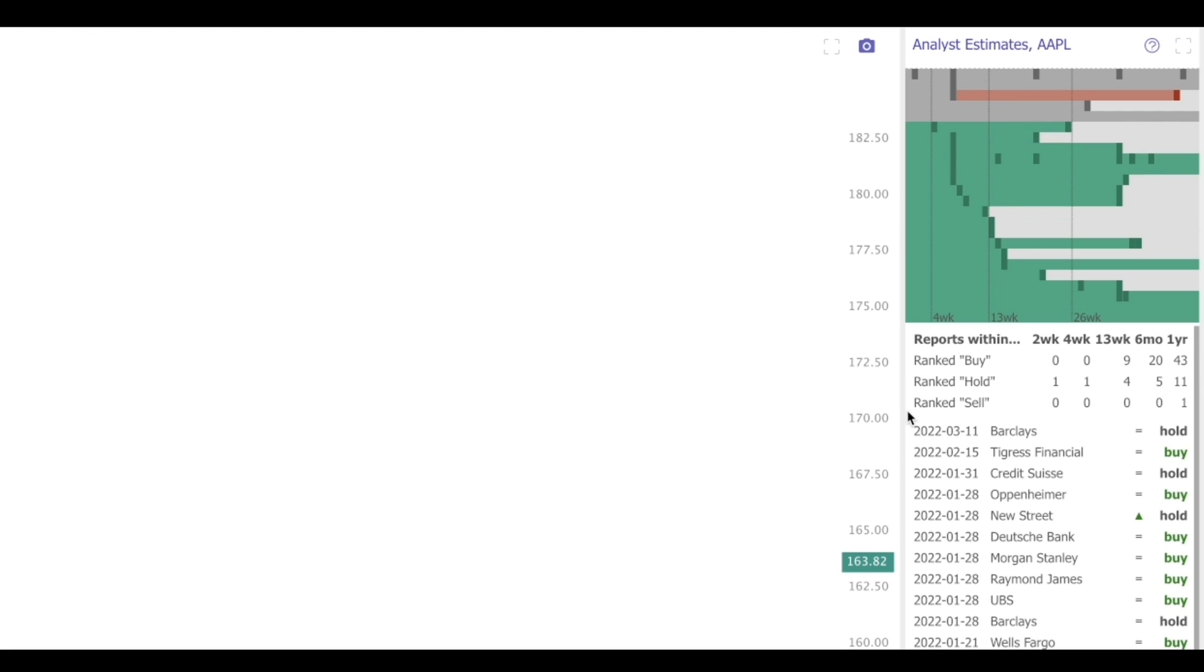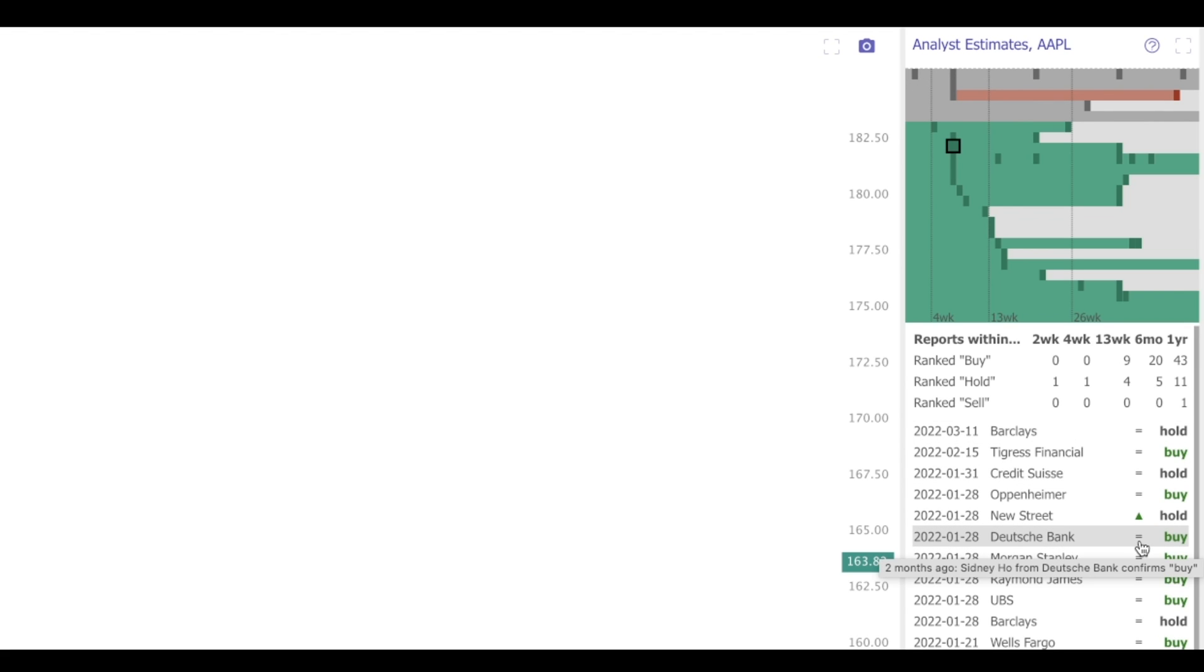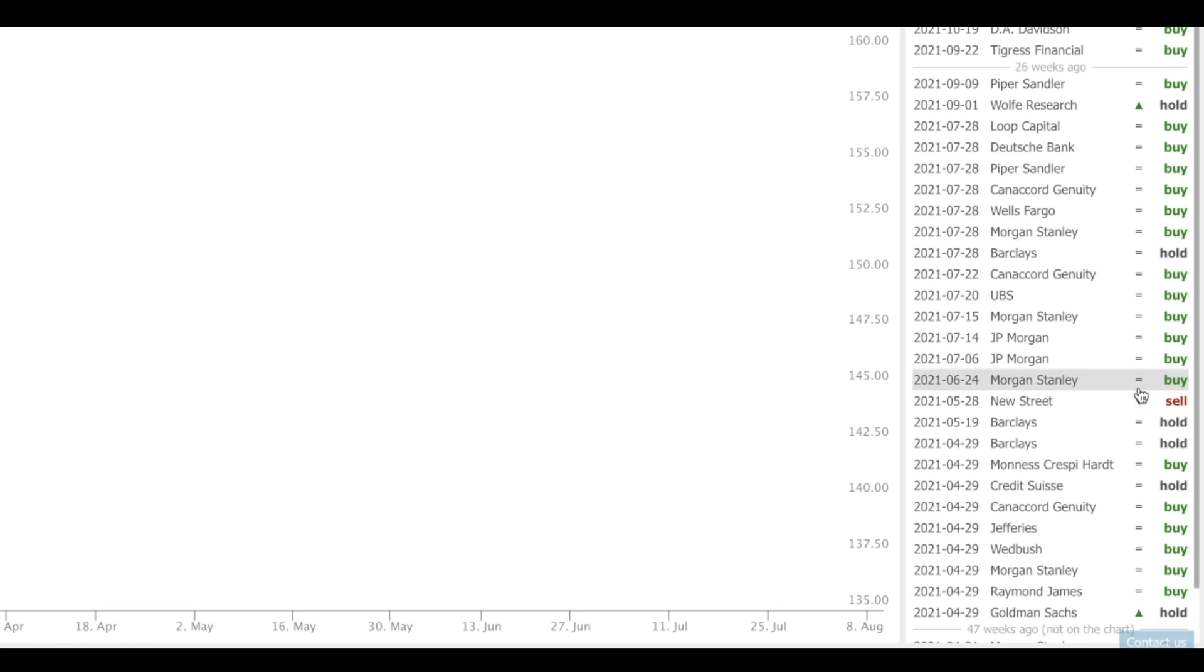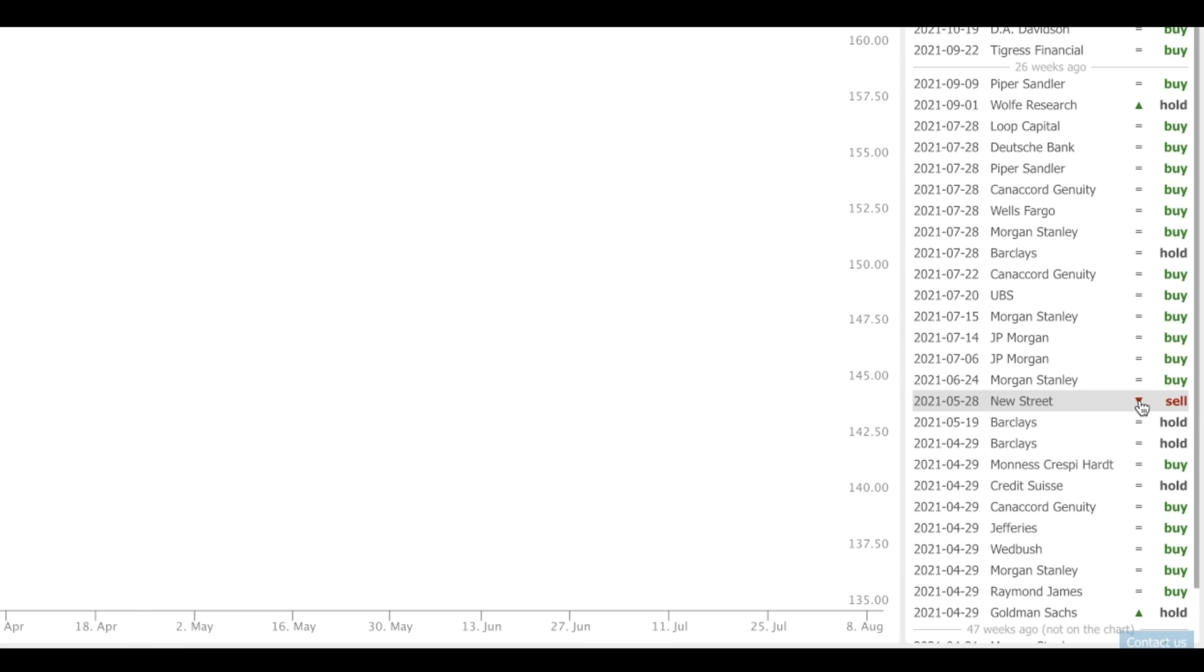Finally, at the bottom is a list of analyst estimates in chronological order, the top of the list being the most recent estimate, and the bottom being the oldest. If you see an equal sign, that means that the most recent estimate was a reiteration. If you see an up arrow, that means it was an upgrade. If you see a down arrow, that means it was a downgrade.